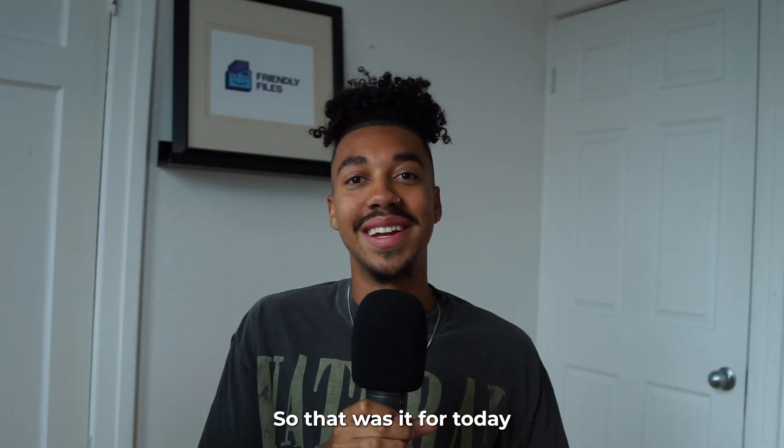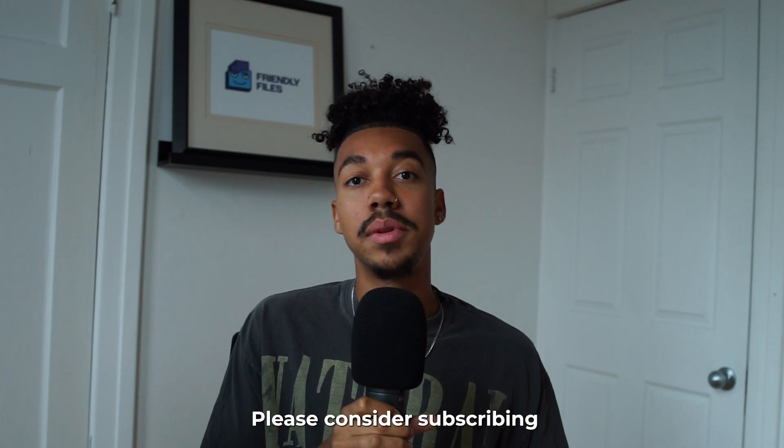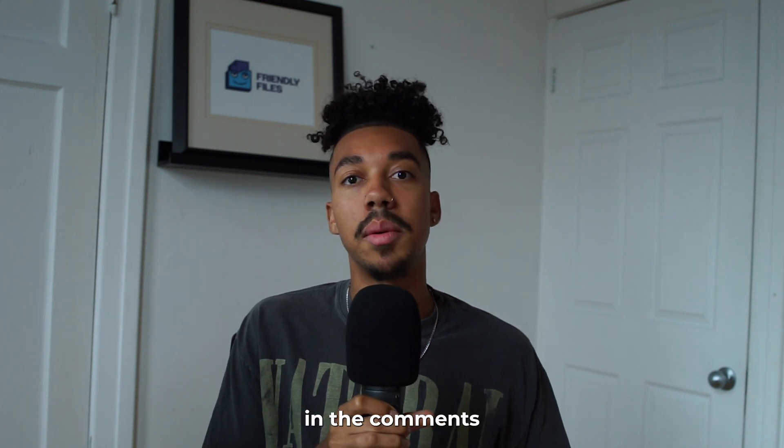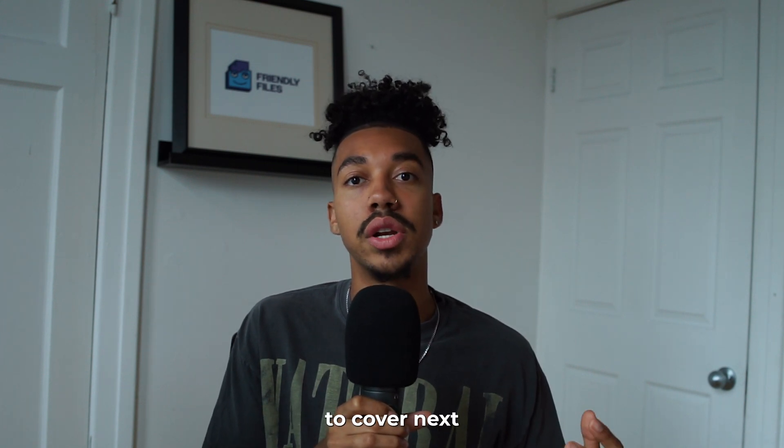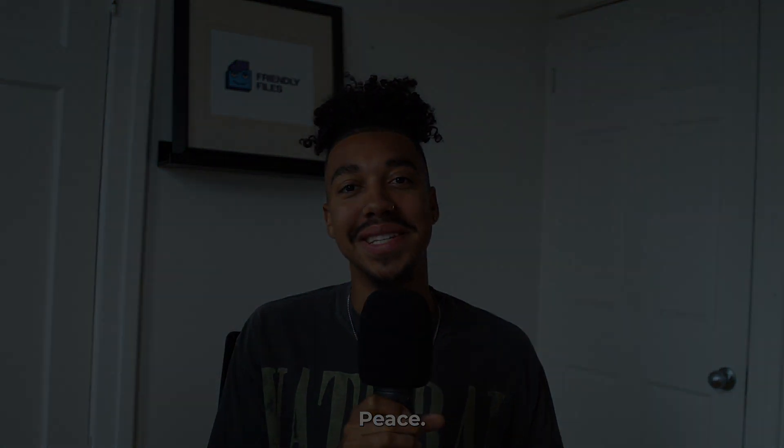So that was it for today. If you found this video valuable, please consider subscribing and let me know in the comments what type of tutorials you would like me to cover next. I'll see you guys very soon. Peace.